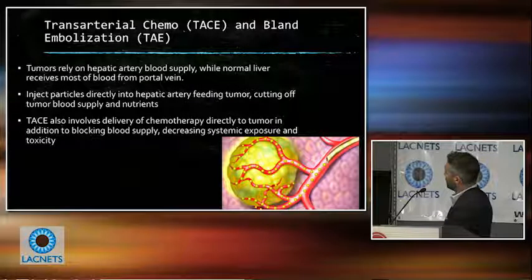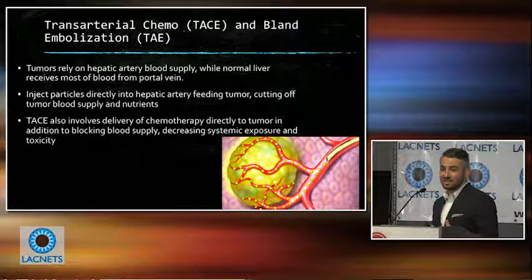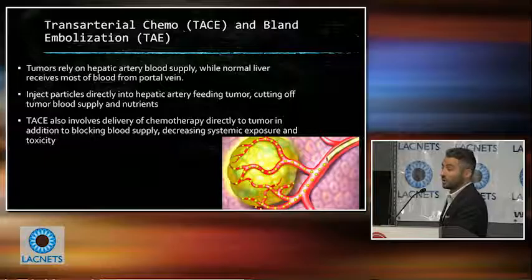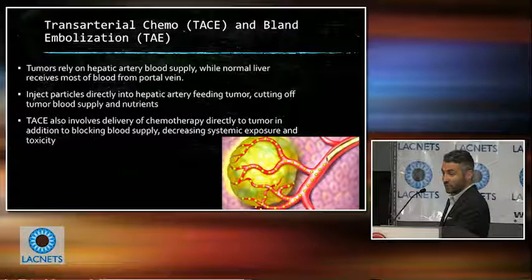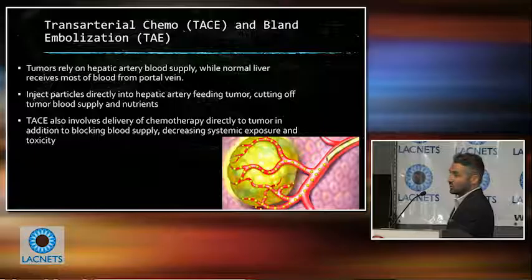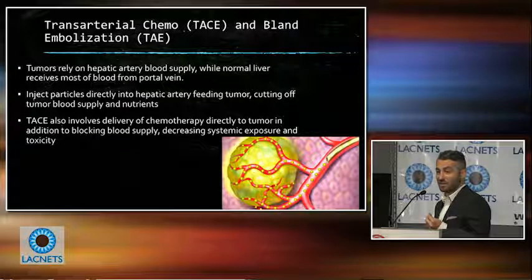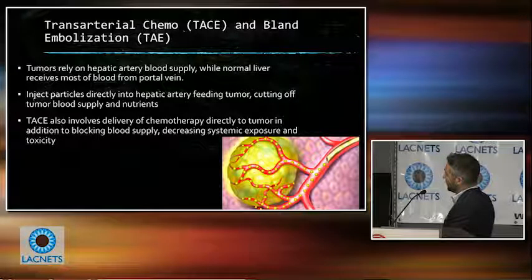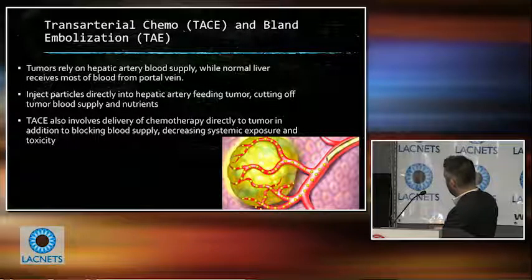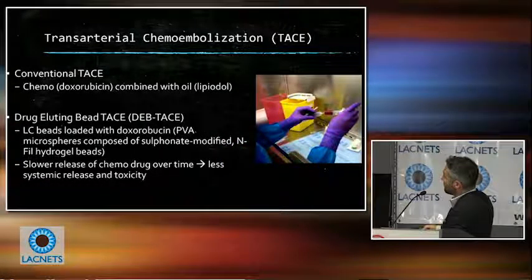Moving on to embolization — we have two types: chemoembolization or TACE, and bland embolization. Embolization is done through the hepatic artery. The idea is that tumors live off arterial blood supply, whereas normal liver relies mostly on the portal vein. So you can target tumors by treating through the artery. With chemoembolization, you inject particles or oil impregnated with chemo, so you both block the artery and infuse chemo into the tumor — two tools. With bland embolization, you just block the artery.